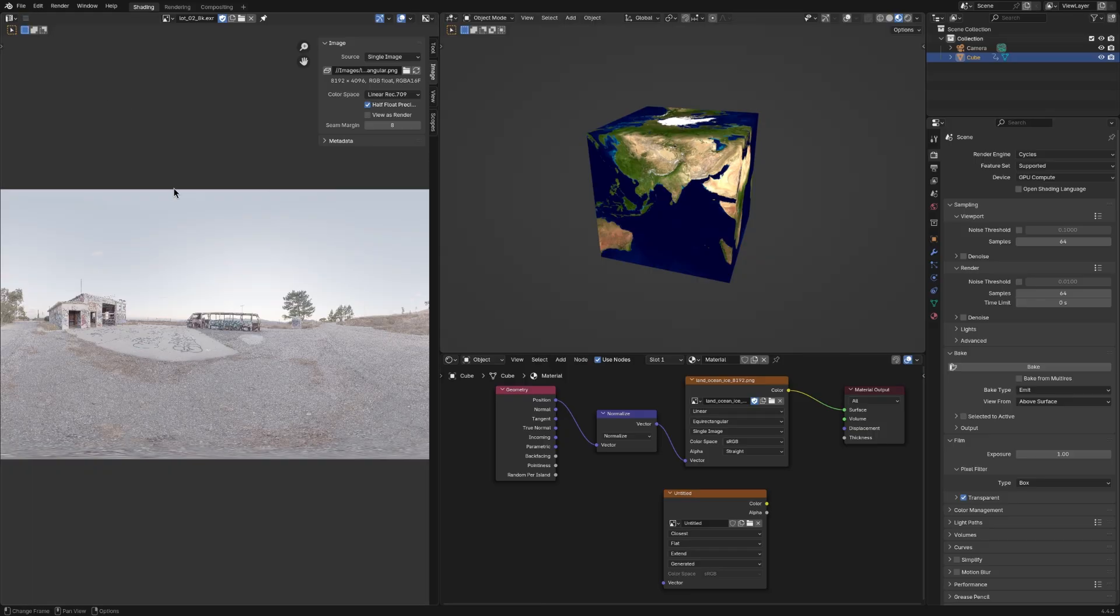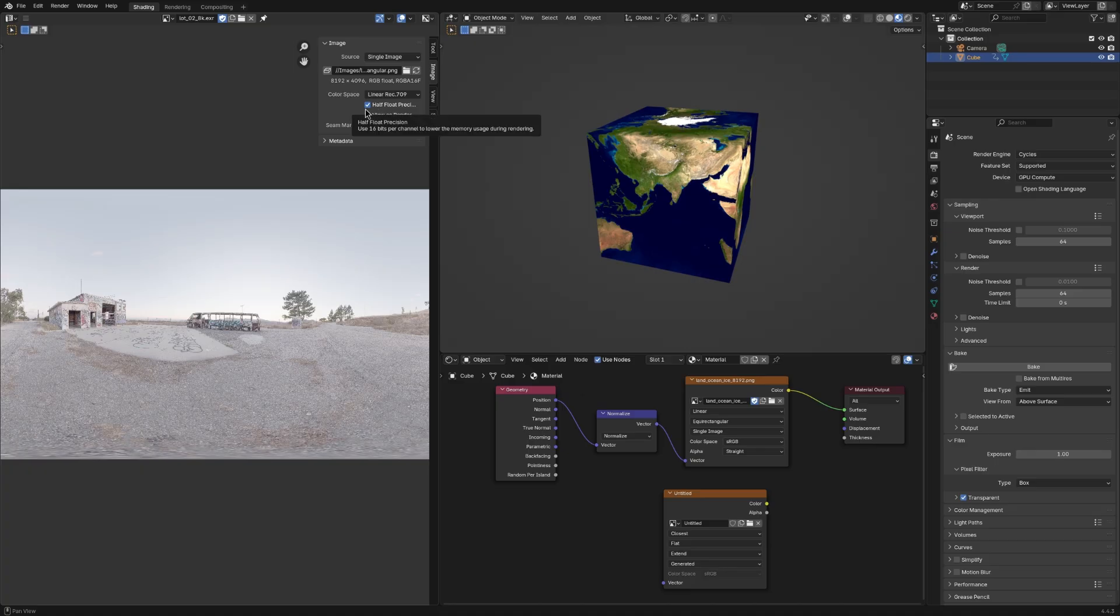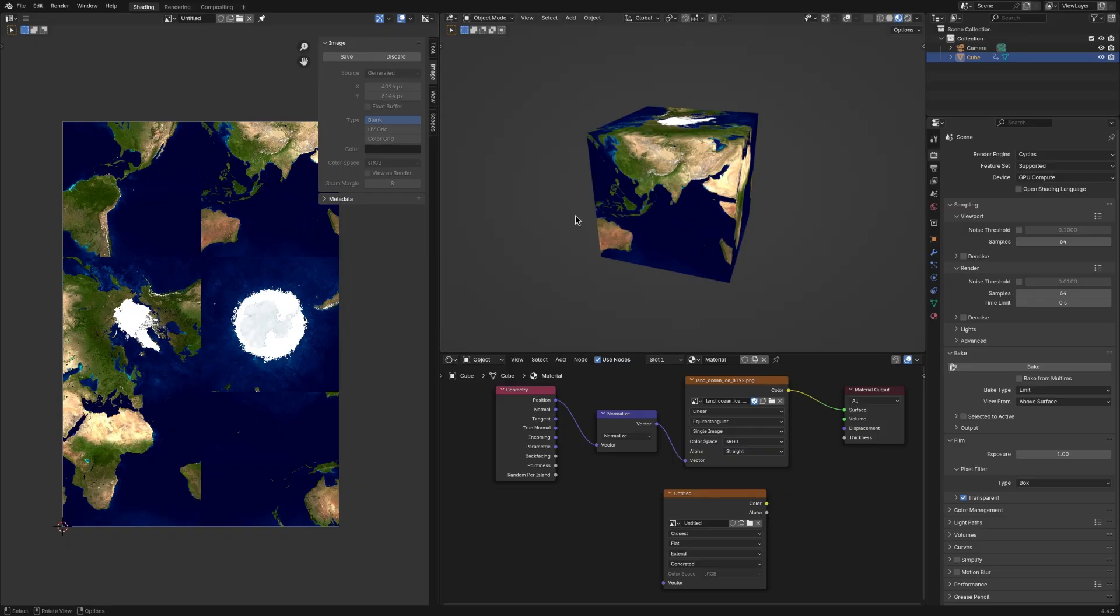If you leave this checked, even though it's full float, when you actually go to save the baked cube map, you may save it as a full float and think it's a full float. But actually, this checkbox was checked. So it's, in reality, a half float. And that's it.